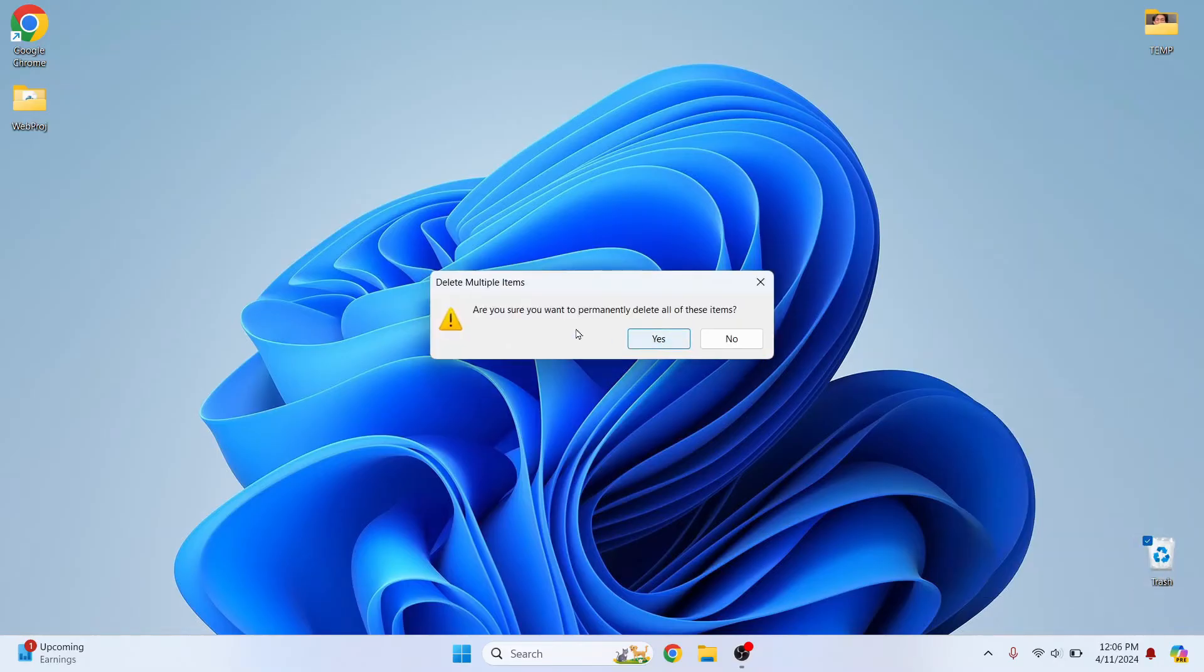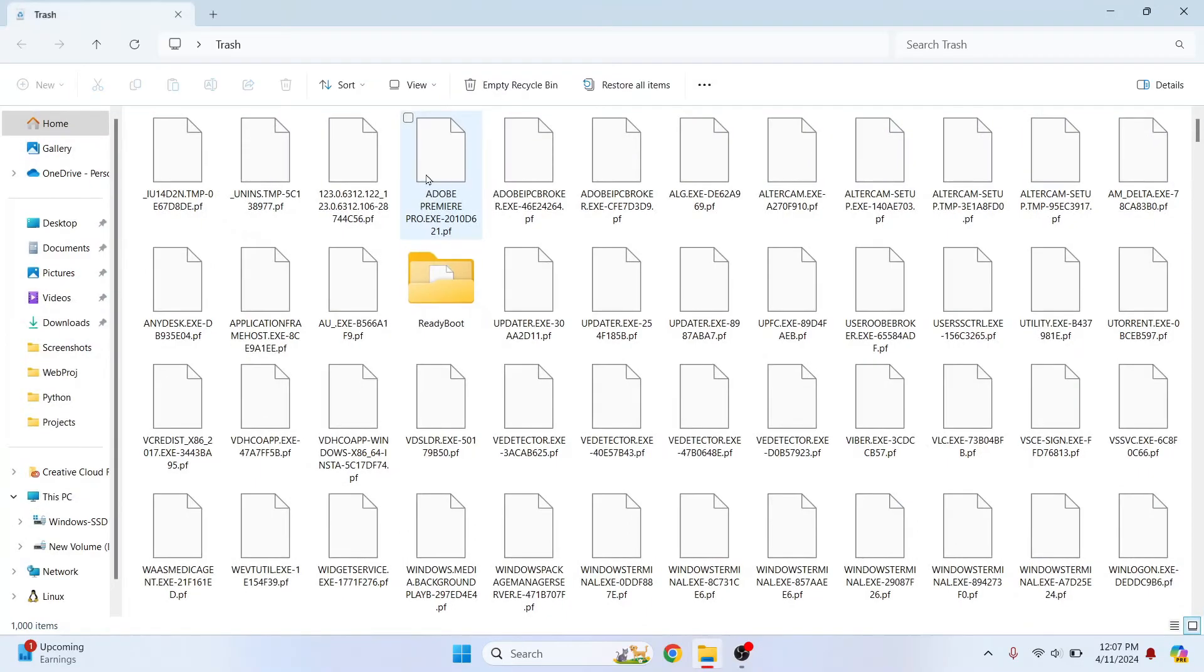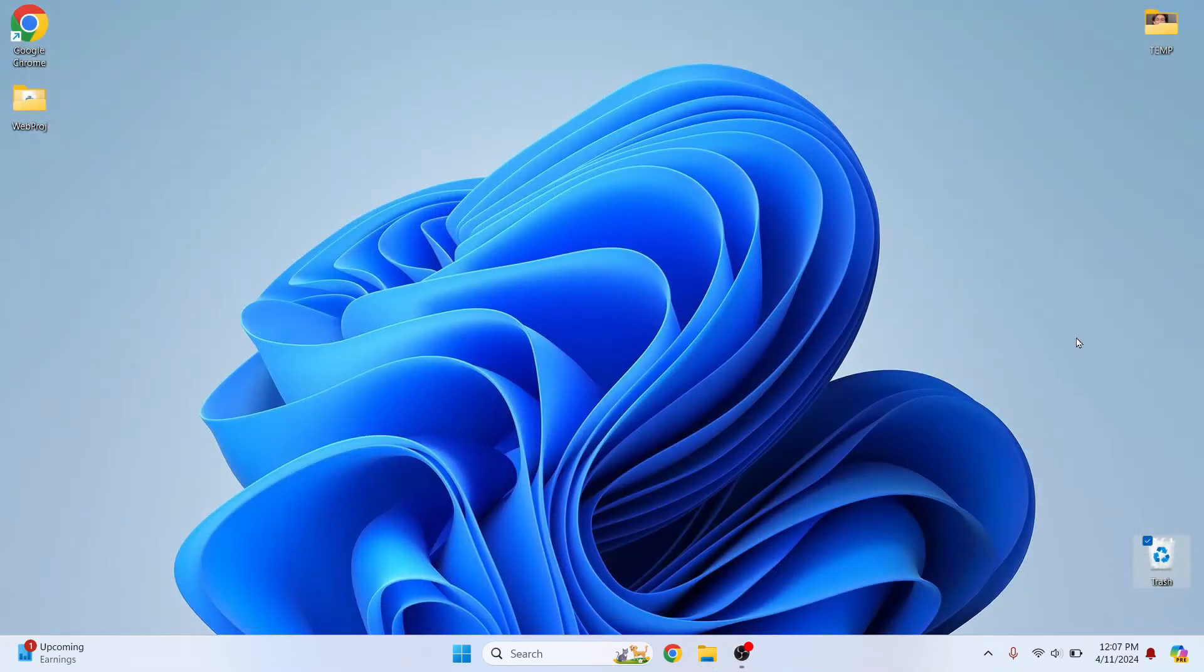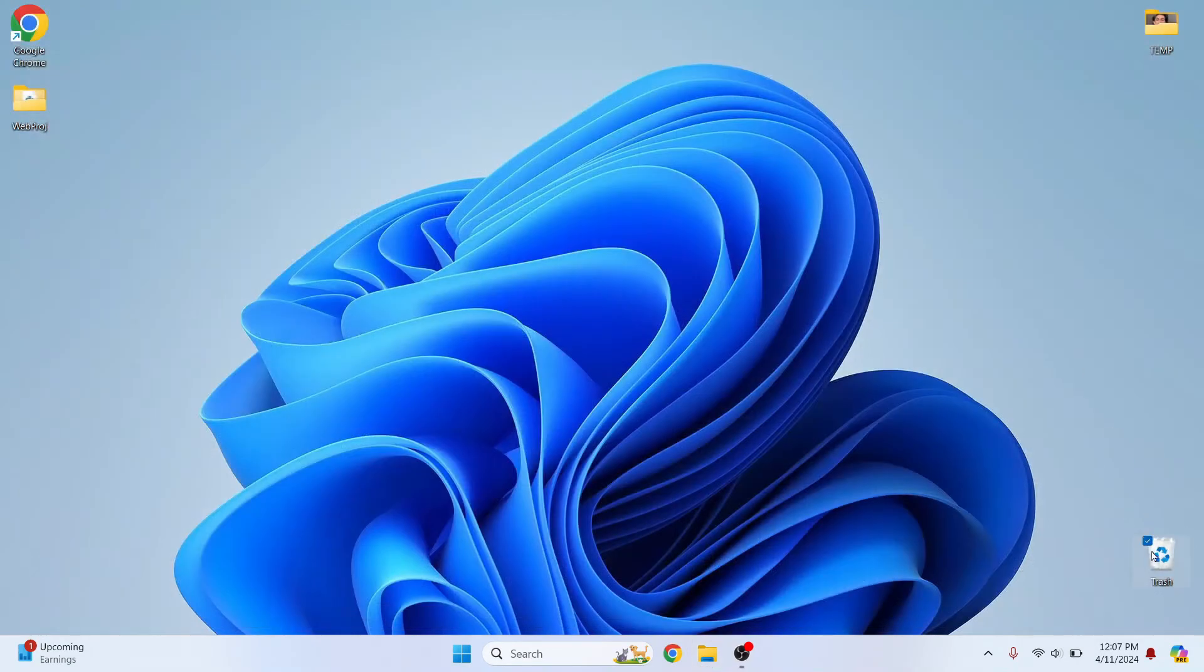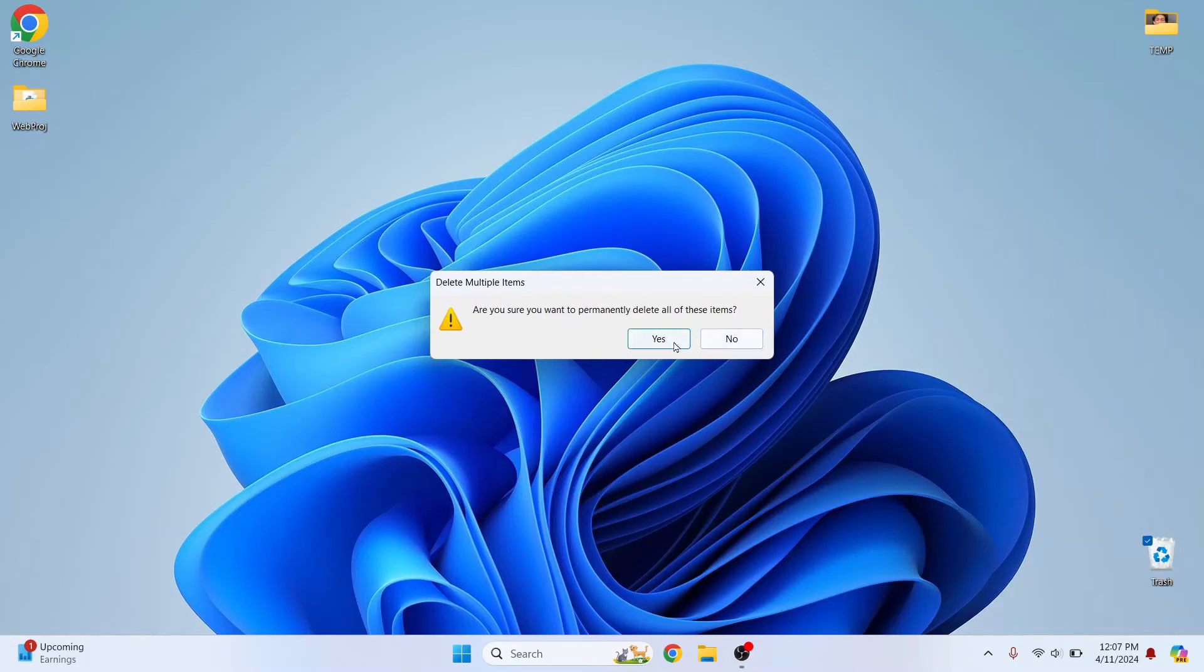So what we can do is right click here and click on empty recycle bin. Now, this will permanently delete all those items. Now, if you have something that you want to restore, you can just right click and restore. But if you want to free space, you want to permanently delete this. Otherwise, this will take up space in C drive.